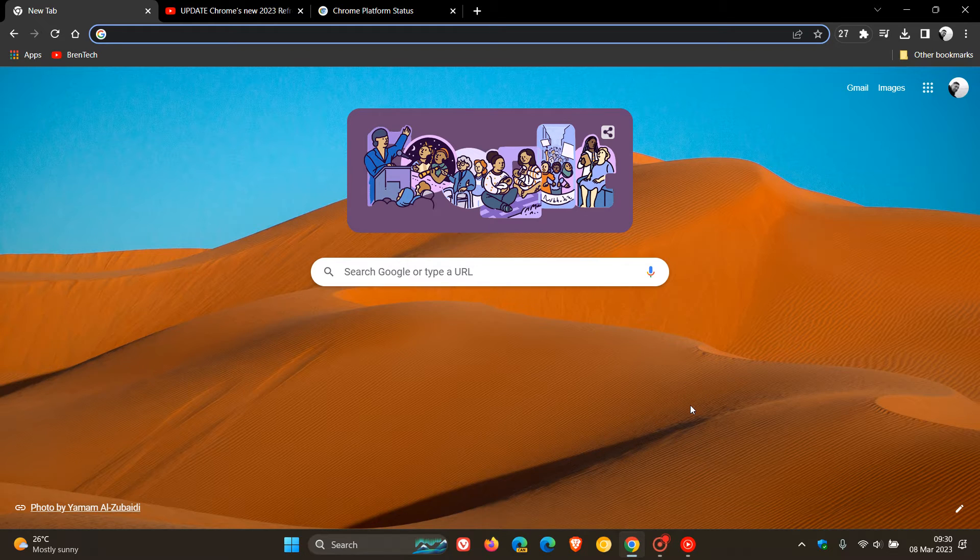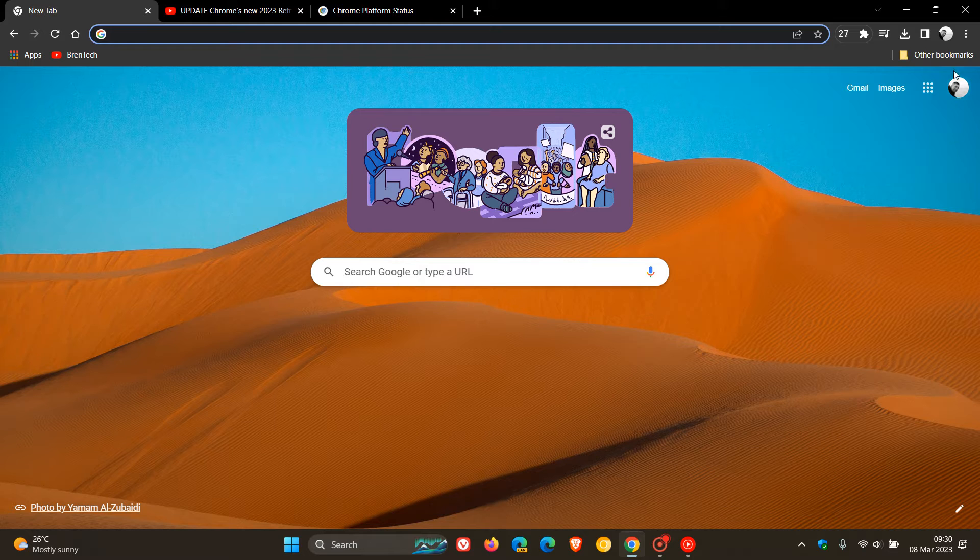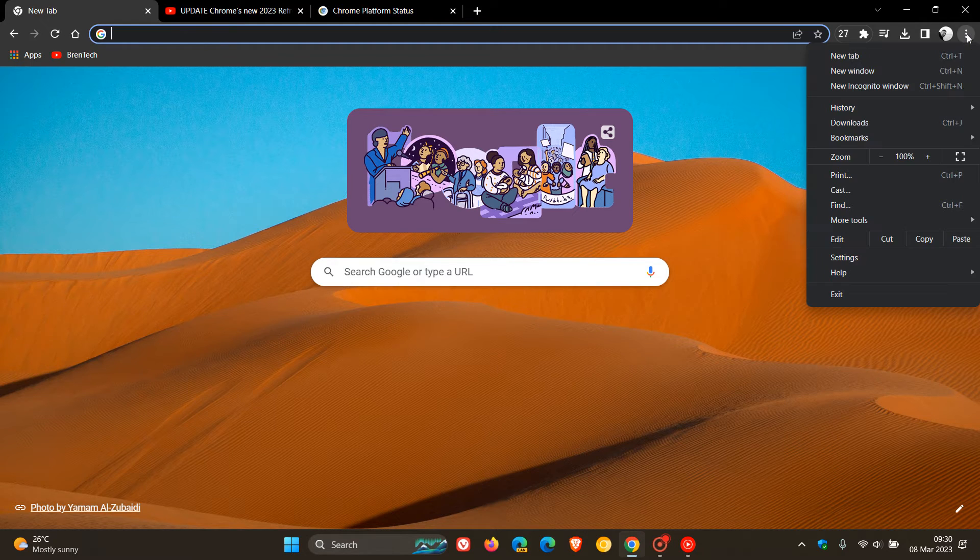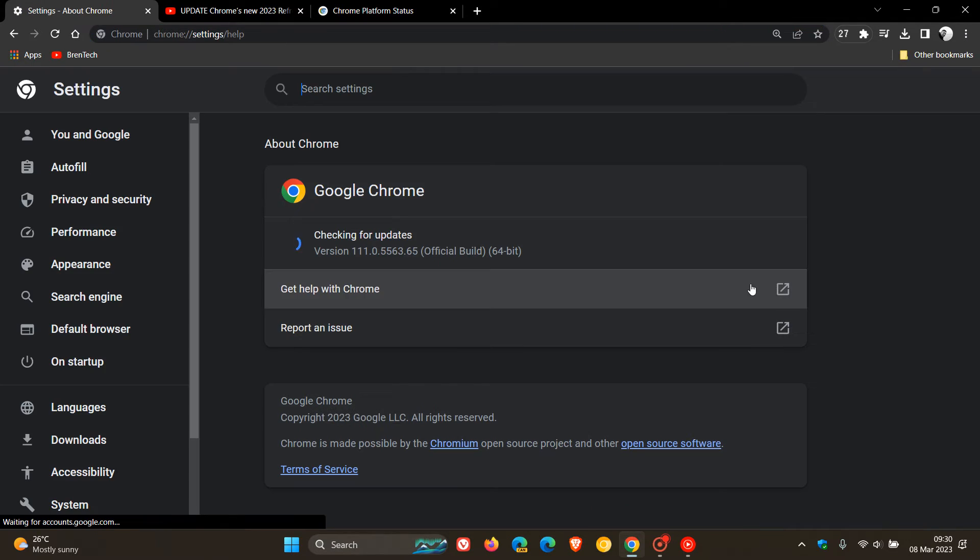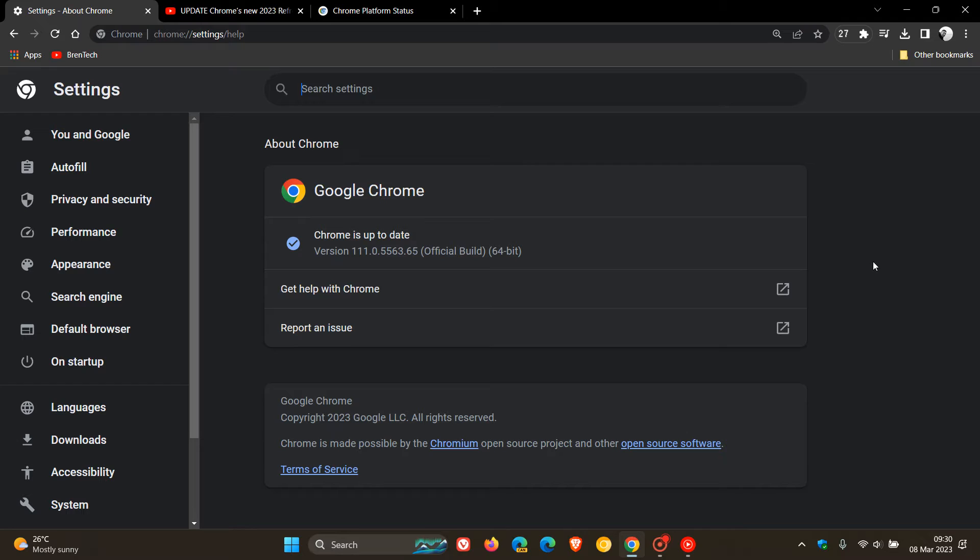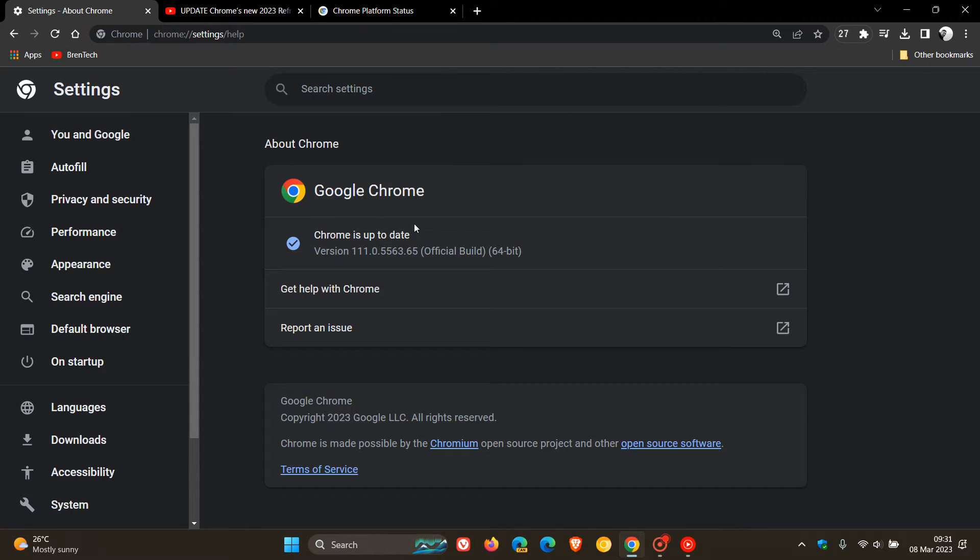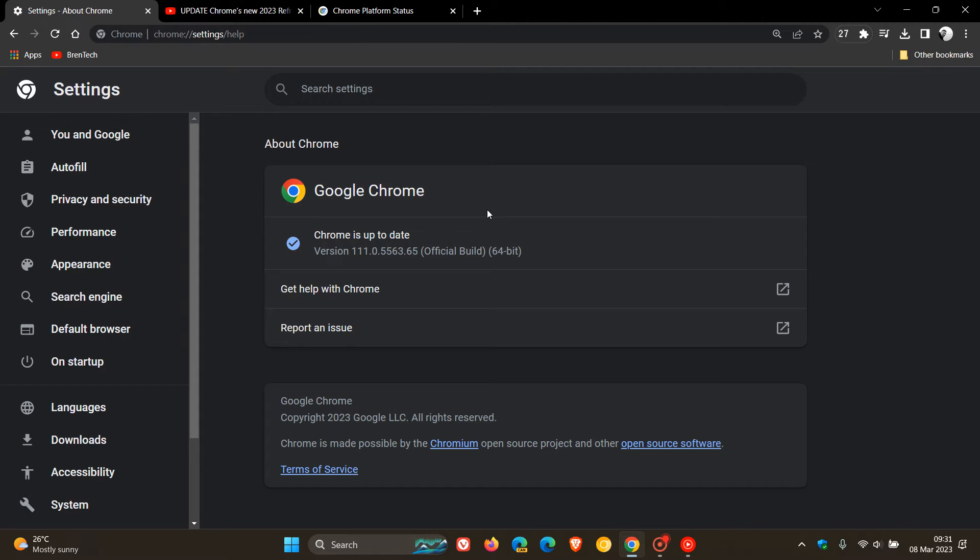So first of all, to double-check that you have this latest update, because we are dealing with security threats, head to your menu, help, about Google Chrome. And as you can see, the latest version in bold is 111.0.0.5563.0.65.